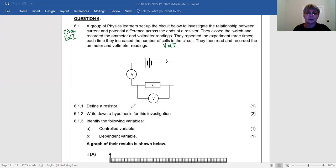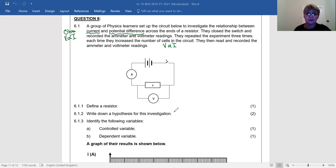Question 6.1.2: Write down a hypothesis for this investigation. A hypothesis relates to the variables mentioned in the investigation — the relationship between the current and the potential difference across the ends of the resistor. Your hypothesis must state what you expect. From Ohm's Law, the current through a resistor is directly proportional to the potential difference across its ends. You could write anything about the relationship as long as you mention current and potential difference.